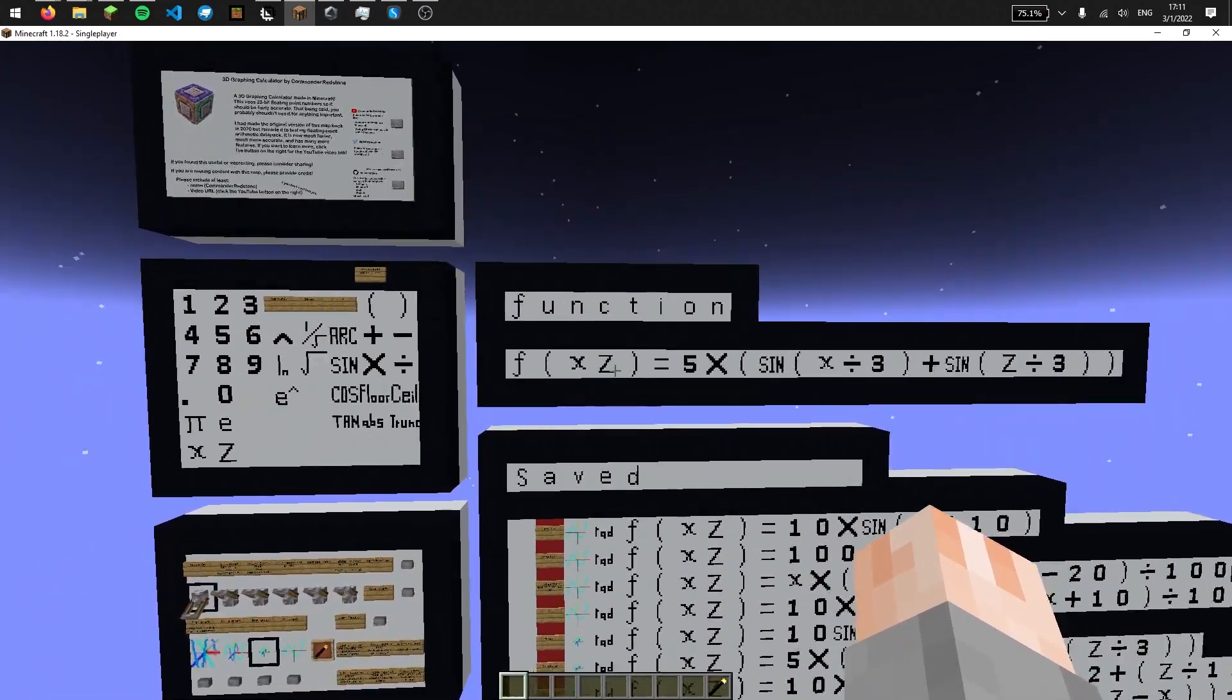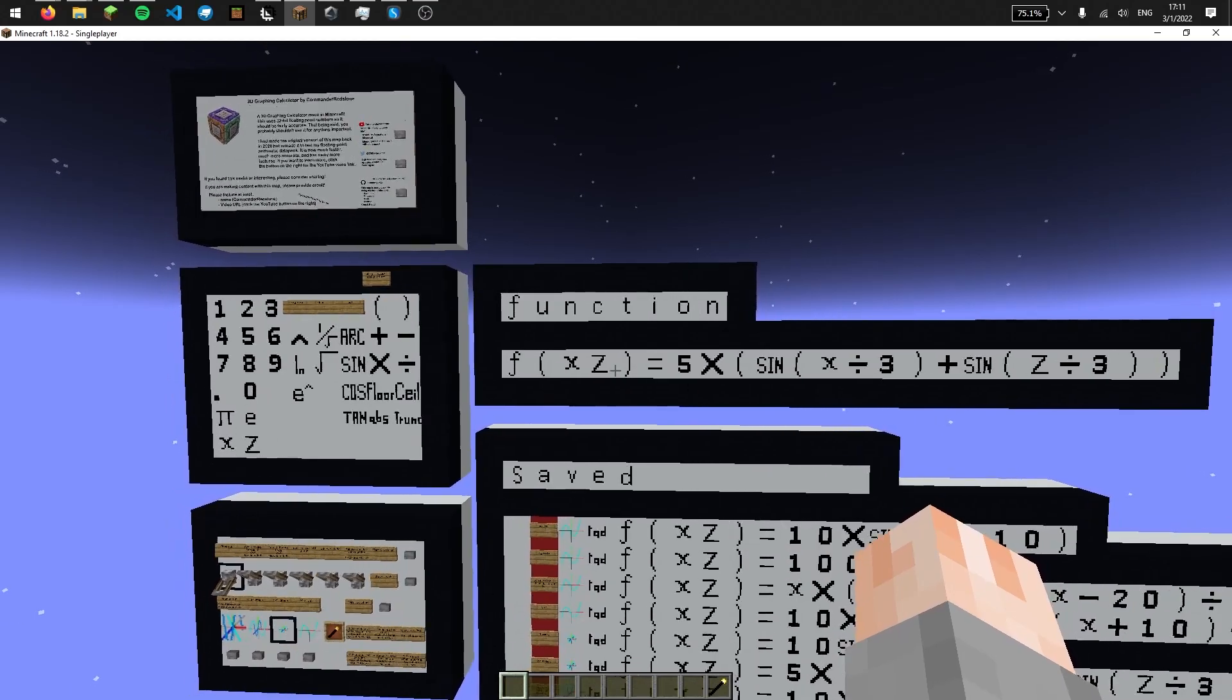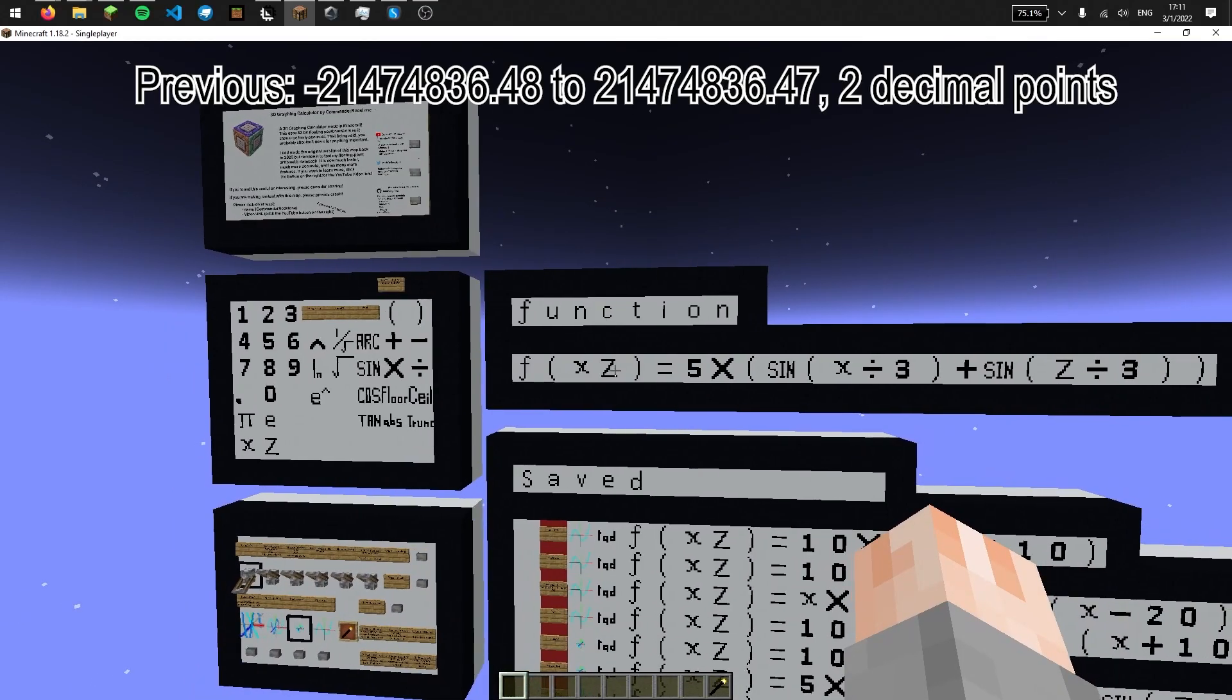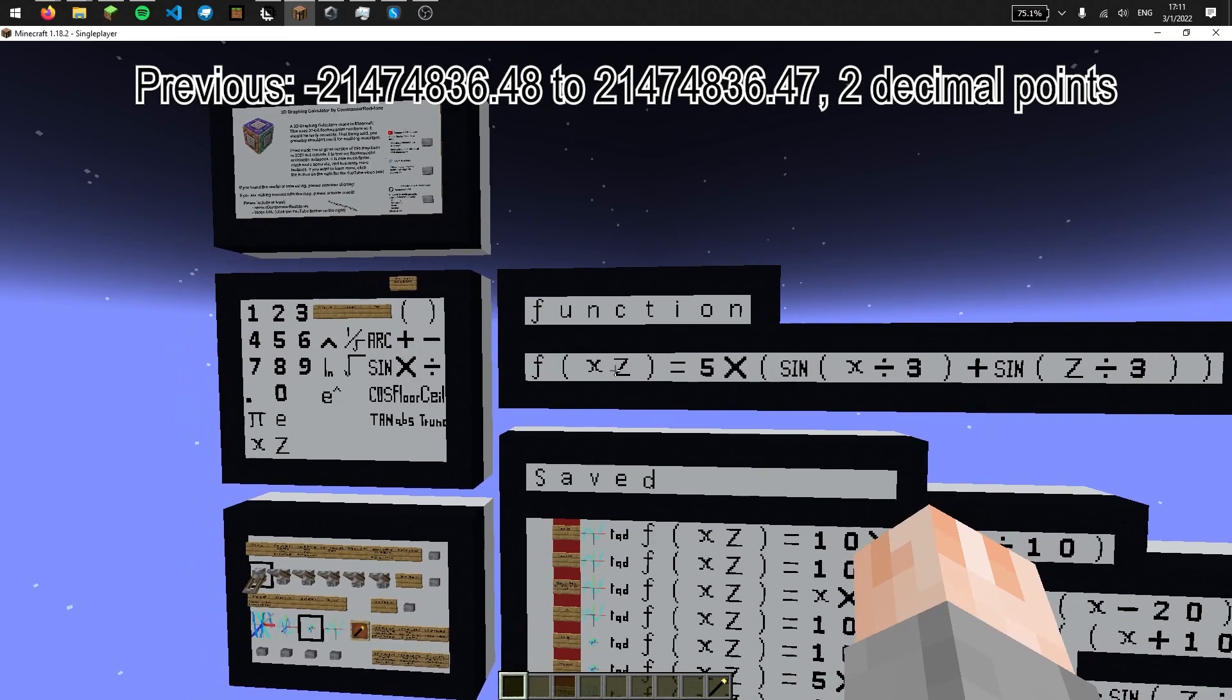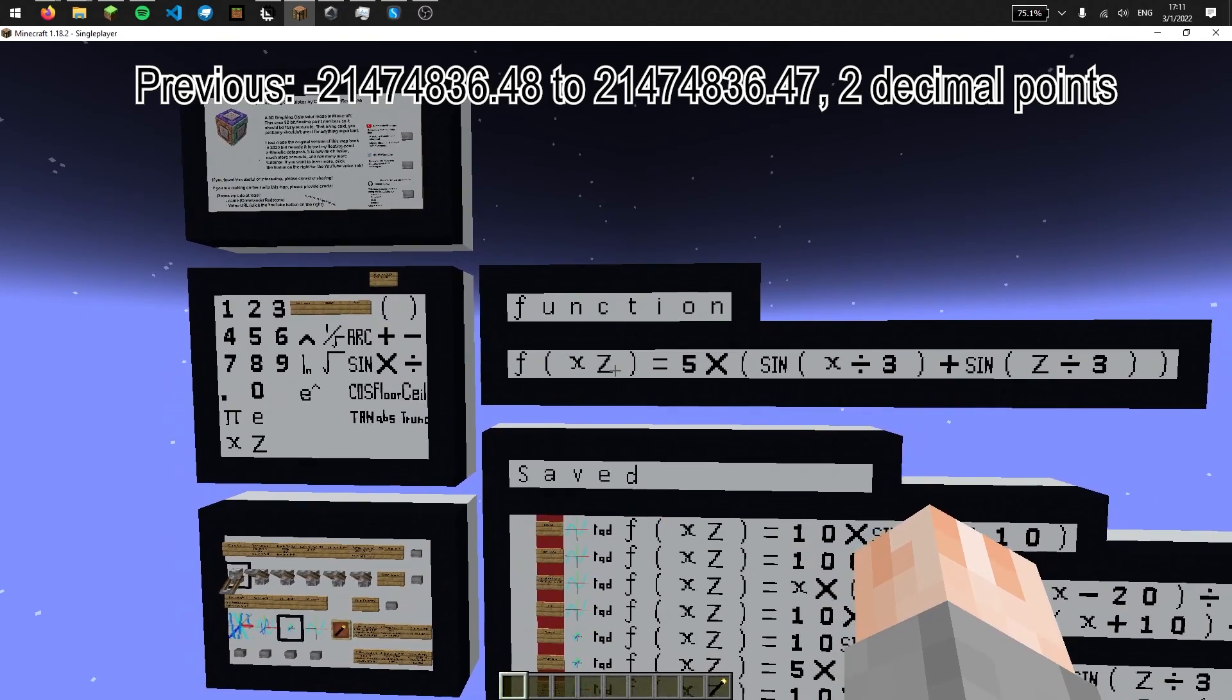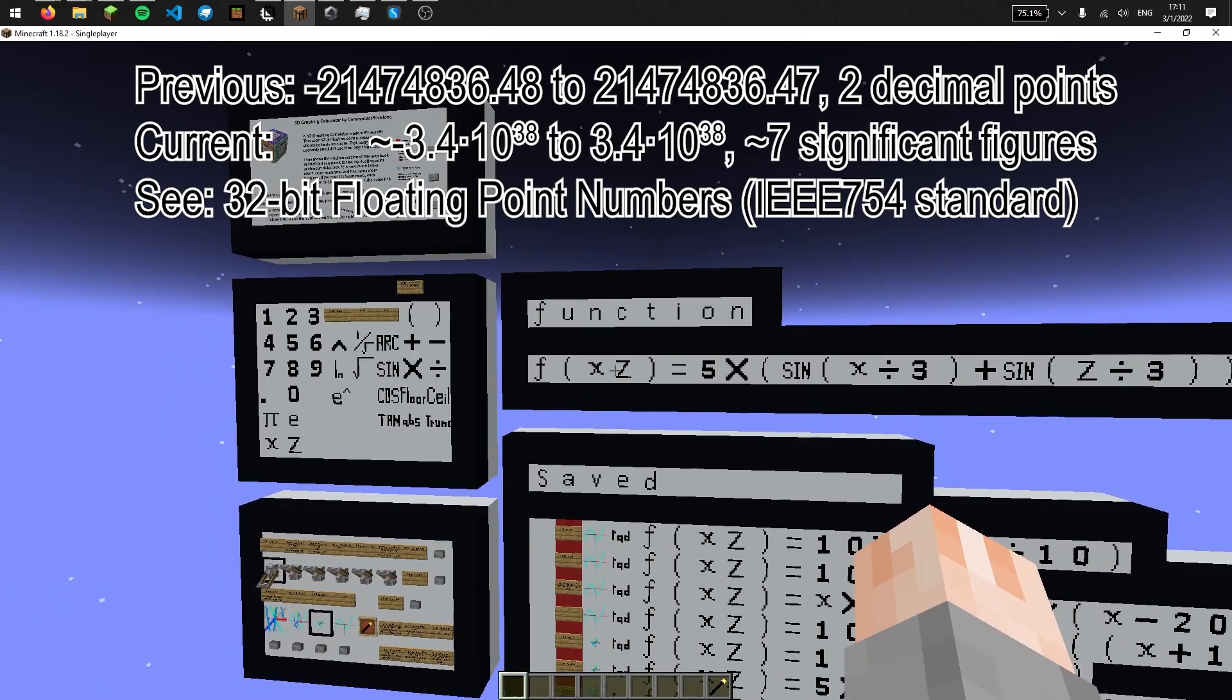The main change is that instead of using a fixed decimal system, which could only represent up to 20 million with two decimal points, it now uses a 32-bit floating point system, which has around seven significant figures and goes up to something like 10 to the 38.